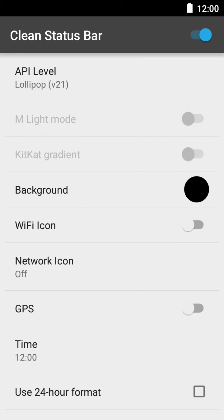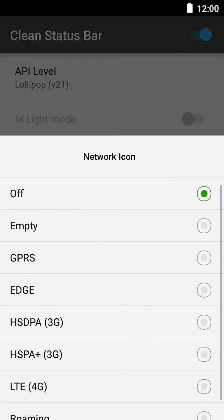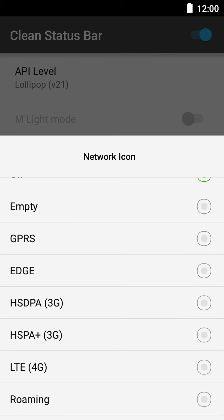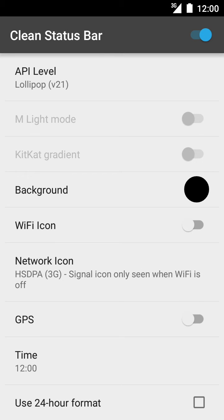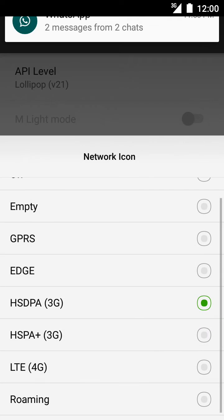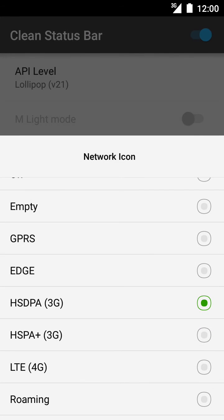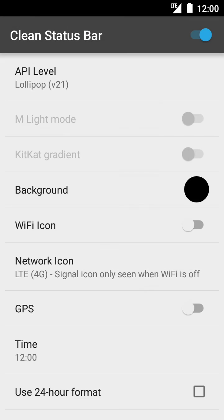If you want to show the network icon for 2G or 3G, click on network icon. If you want to show that you're using 3G, click on HSDPA and it will show 3G. If you want to show 4G, click on LTE and it will show LTE.